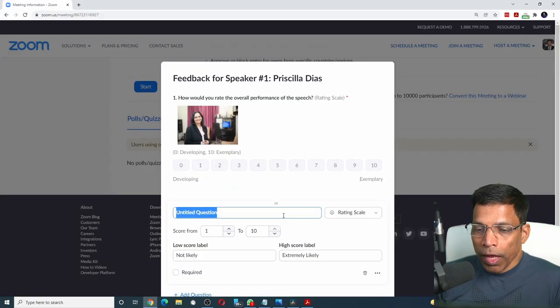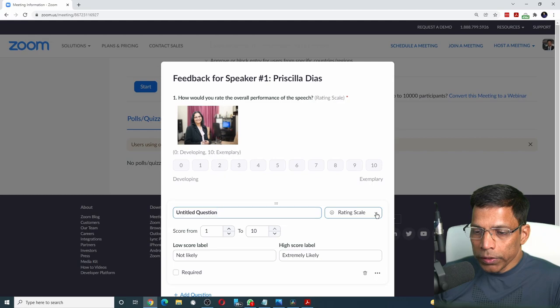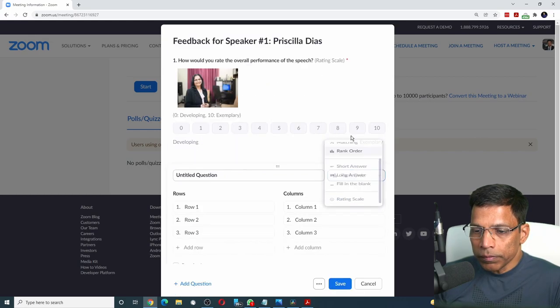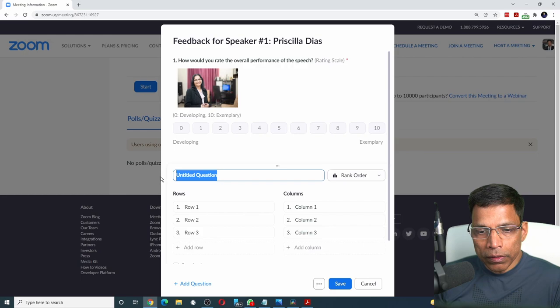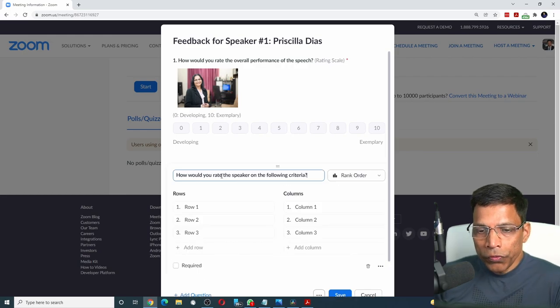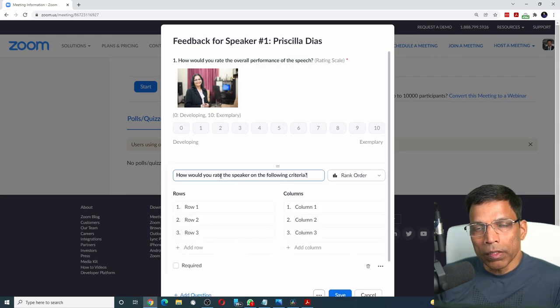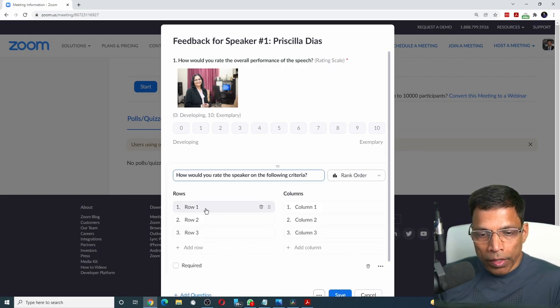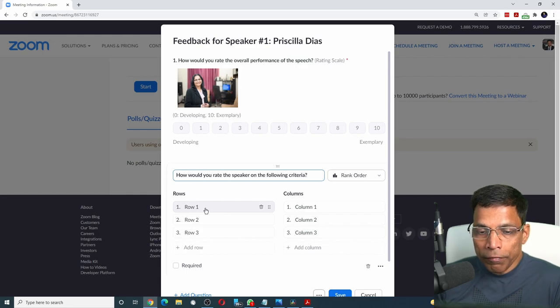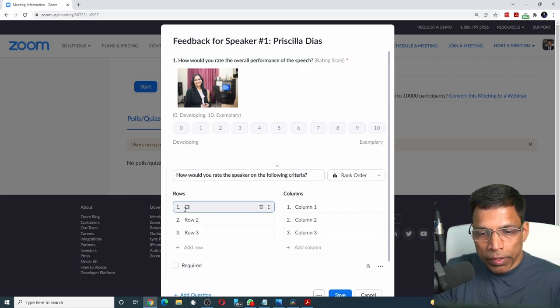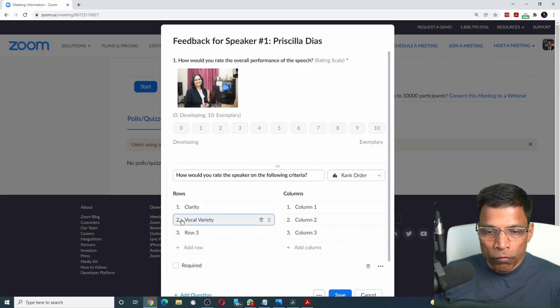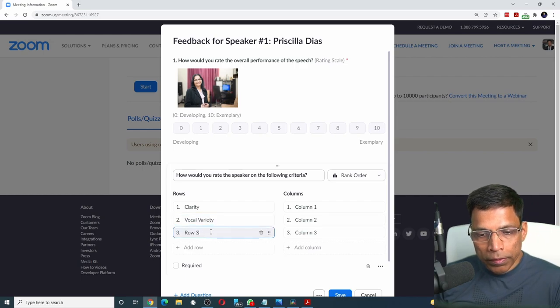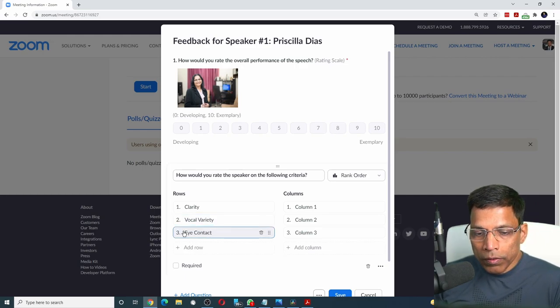I will choose the question type as rank order and phrase the question. How would you rate the speaker on the following criteria? Let me enter all the criteria on the left hand side. Starting with clarity, vocal variety, eye contact,